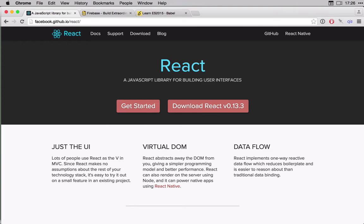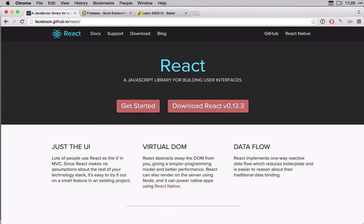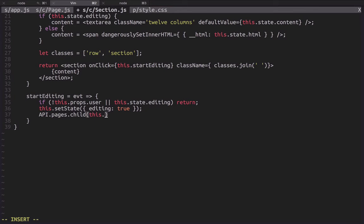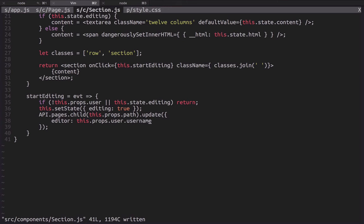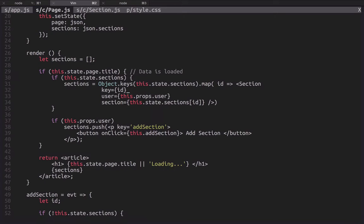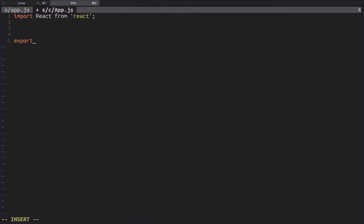But that's not all we're going to be using. We're also going to use Firebase, which is a back-end for data storage. Firebase can do a lot of powerful things, but we're just going to use some of its basic features, which include using it basically as a JSON database that we can store all of our data in.